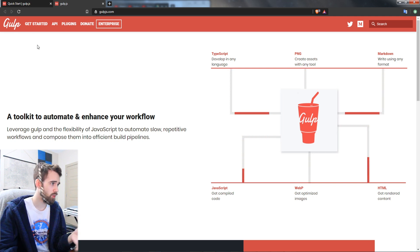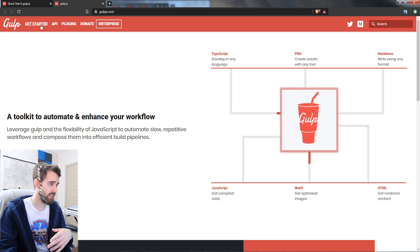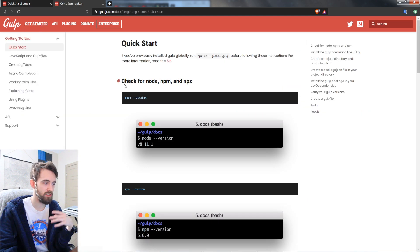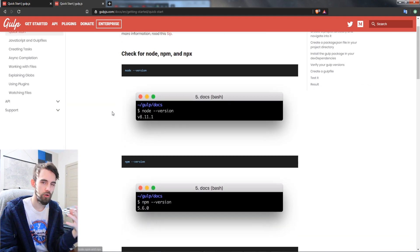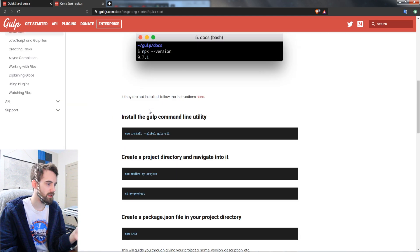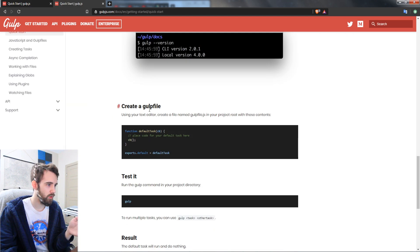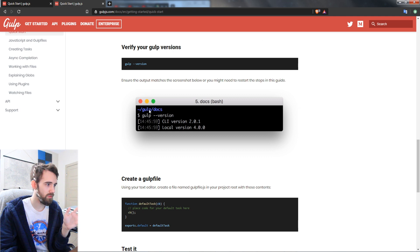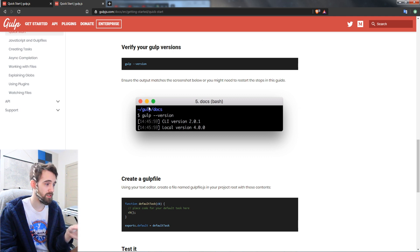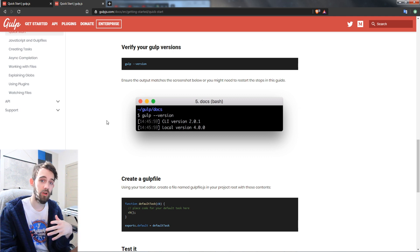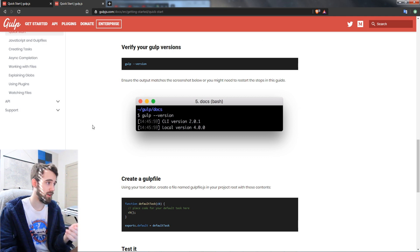So if you go to gulp.js, you can get started by installing node npm and then going through all of the information about how to basically use gulp and process amounts of files.